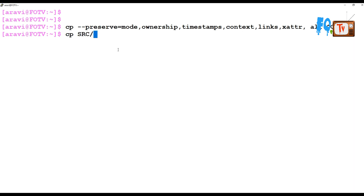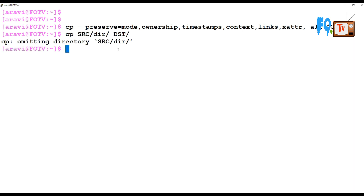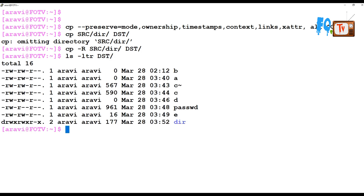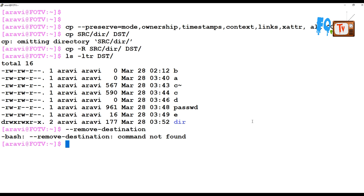Now let's look at copying directories. If you want to copy a directory, for example I have some directories in source and I want to copy them to destination. If you try a simple cp on a directory, it says 'omitting directory' — you cannot copy a directory with the direct command. You must use the recursive option cp -r to copy from source to destination. You can also use cp --remove-destination, which removes the existing destination file before copying — useful when you want to replace files cleanly.